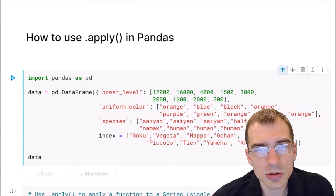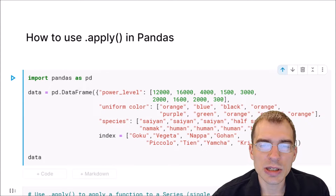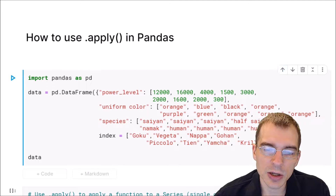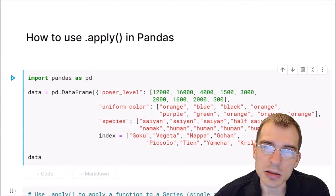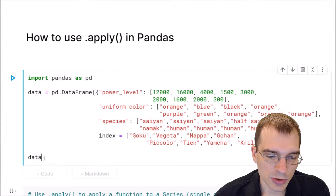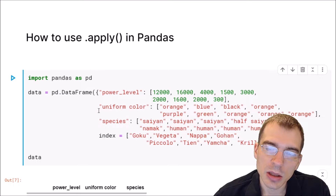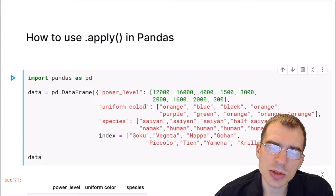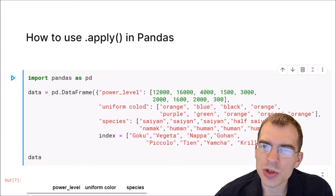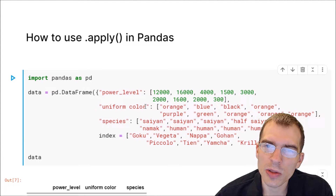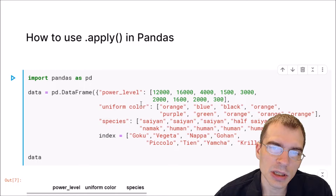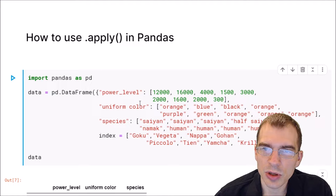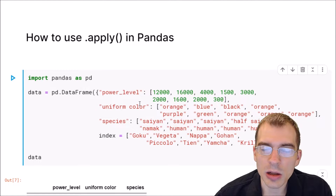In this video we're going to learn how to use the apply function in pandas. To start we're just going to load in pandas as PD and a dataset. What apply does is it lets you run a function on all the elements of a pandas series, or it could be a column of a dataframe.